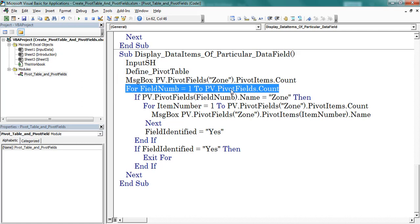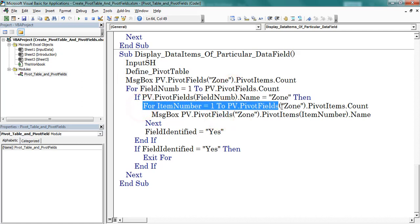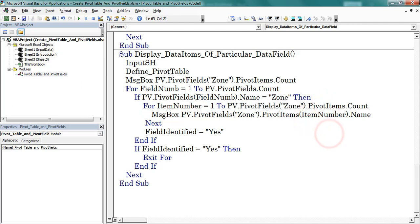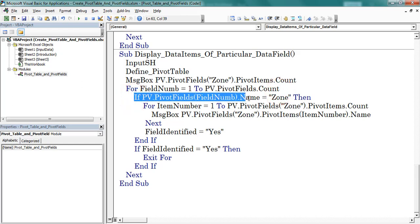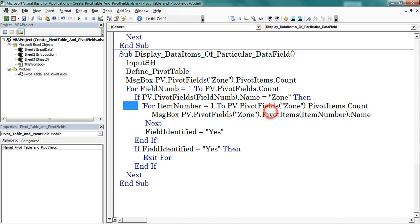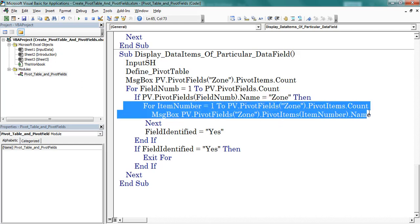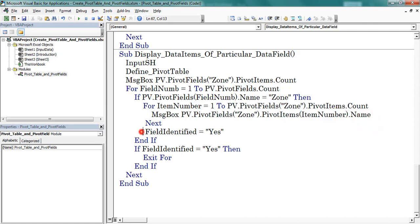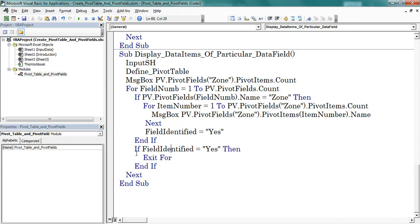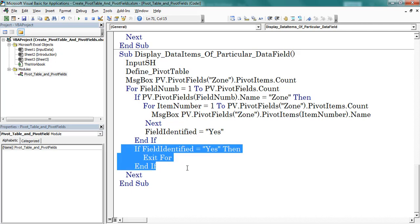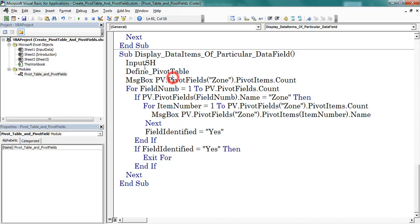The external loop is applicable to pivot fields and the internal loop is applicable to pivot items. The external loop considers all the pivot fields. Whenever the condition is satisfied — meaning the pivot field name matches the loop variable — the program enters into the internal loop. After completion of the internal loop, a string 'field_identified' is assigned the value 's', then the program exits from the for loop. This if condition avoids subsequent iterations after completion of the internal loop. This is the structure of the program.